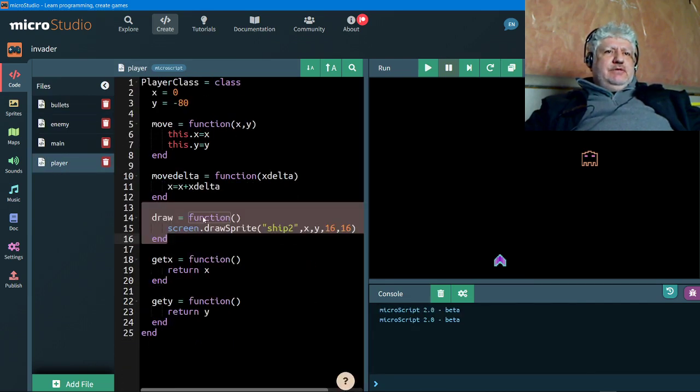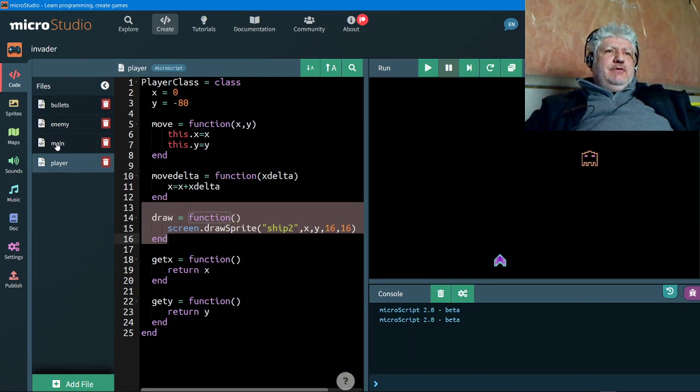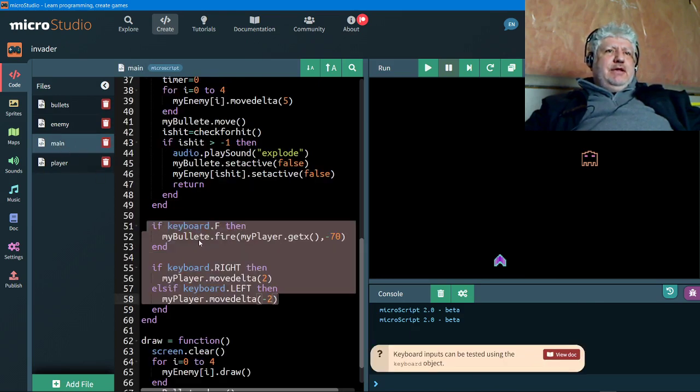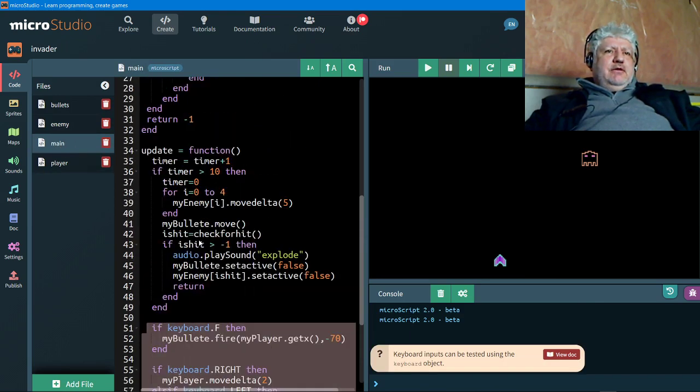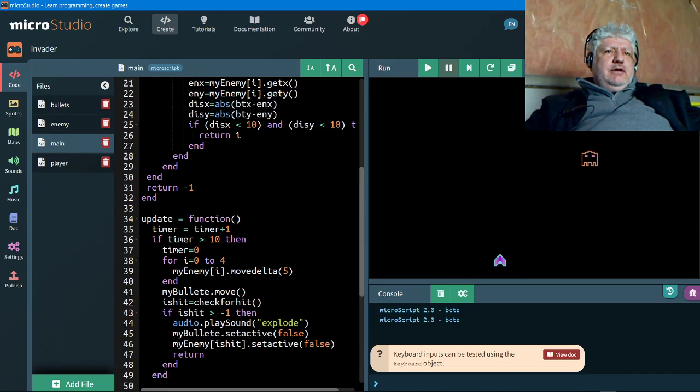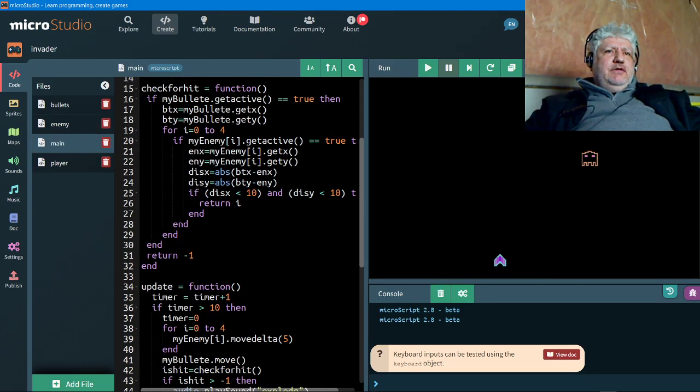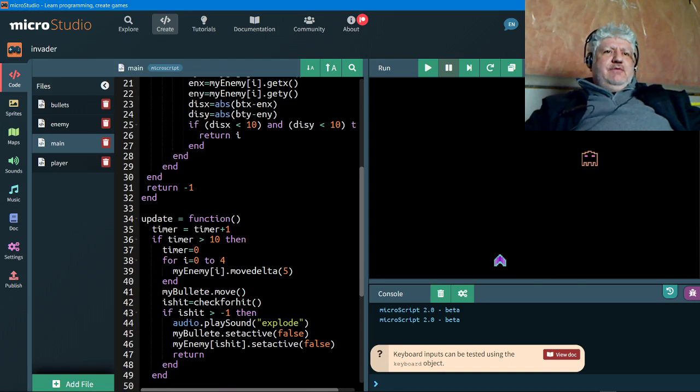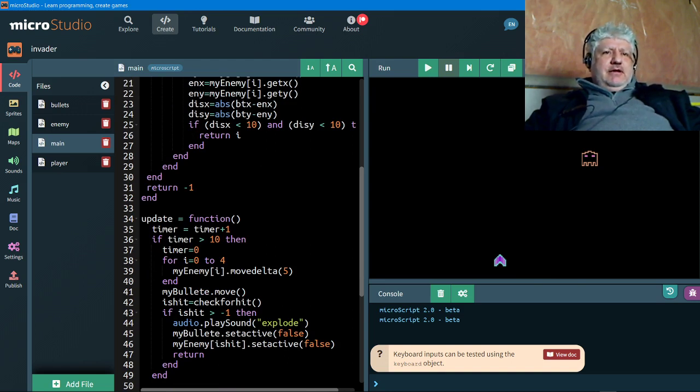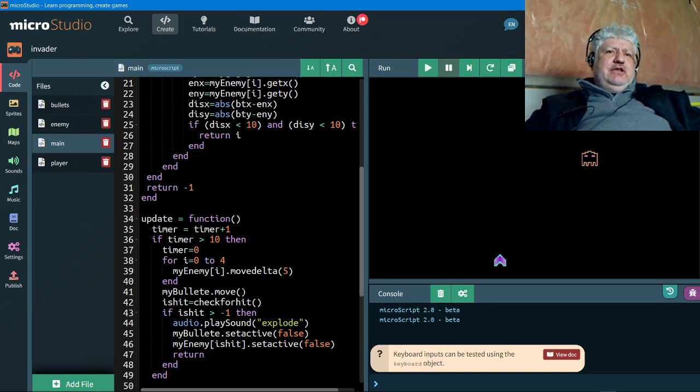And same thing with the player. They're all modeled basically the same way. We handle everything in the main code. Everything goes through the update process, so I have a little timer here that every time it counts to 10, it checks to see if the bullet has hit the alien.